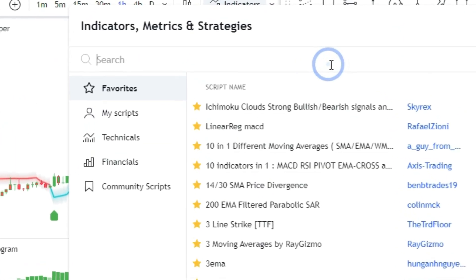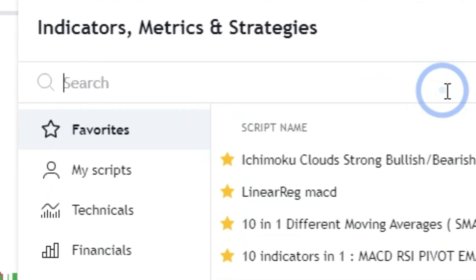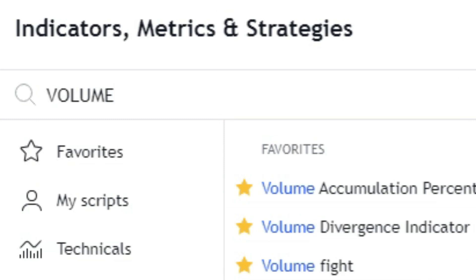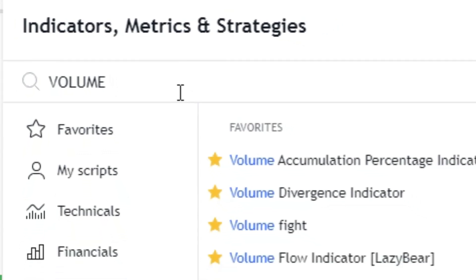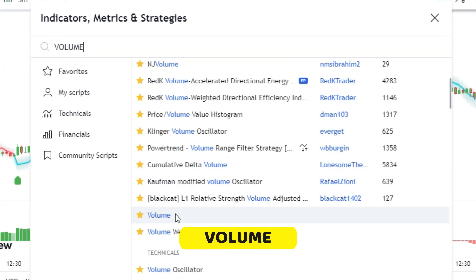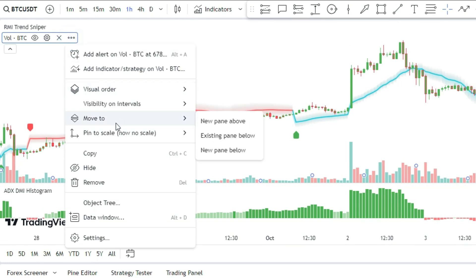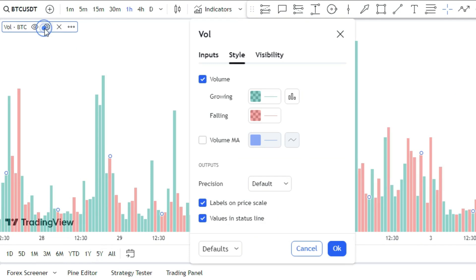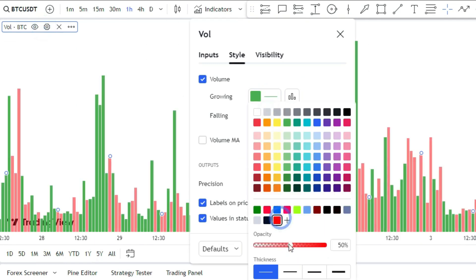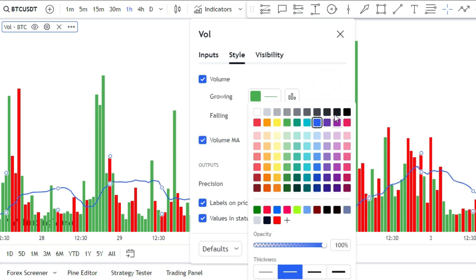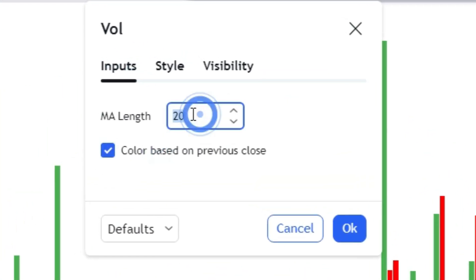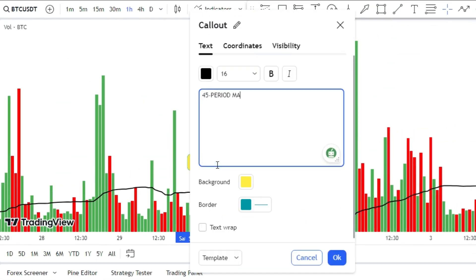Did you know there's a special indicator you can use as a bonus on the TradingView platform? It's the volume indicator and it can give you an extra edge in your strategy. After you add it to the chart, you need to fine-tune it to make it work with the other two indicators. When the volume indicator shows a green bar above the 45-period moving average, you have a strong buy signal confirmation.